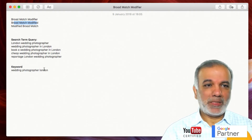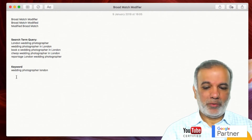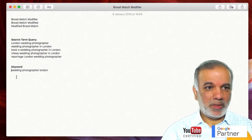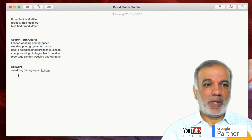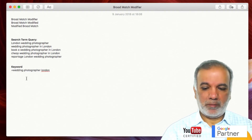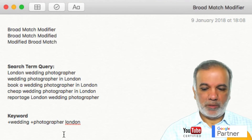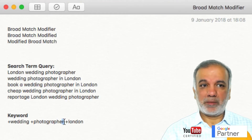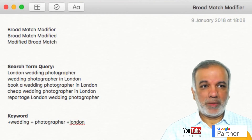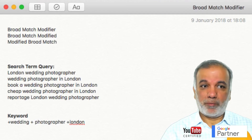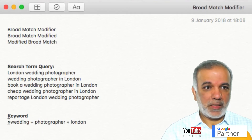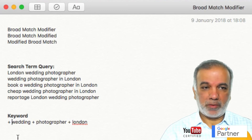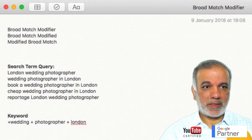To set up a broad match modifier, let's say our keyword is wedding photographer London. You add a plus sign in front of each word — no spaces. Just the space between the last alphabet of the last word and then the plus. There should be no space between the plus and the first alphabet; that would be an incorrect way of setting it up.